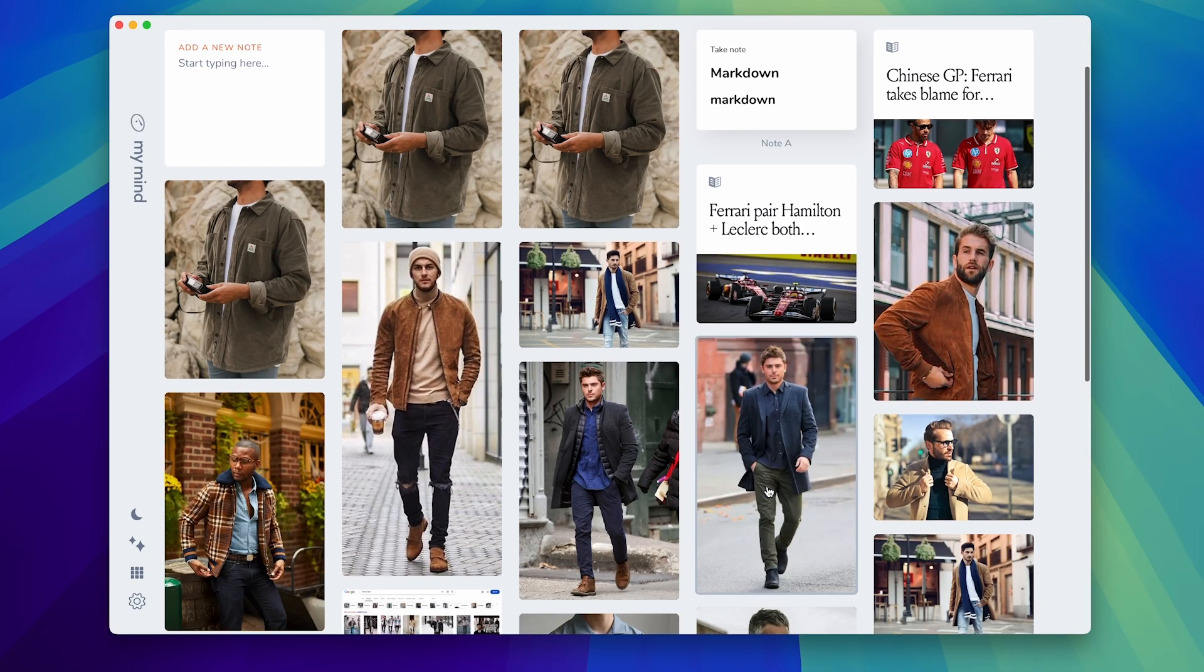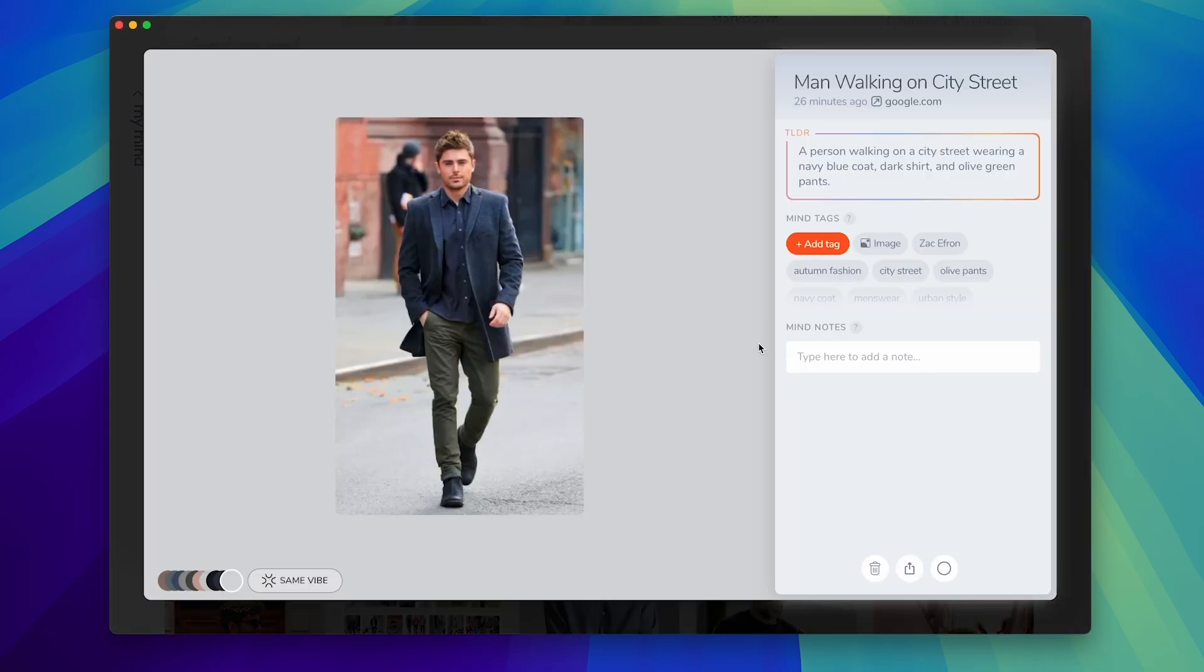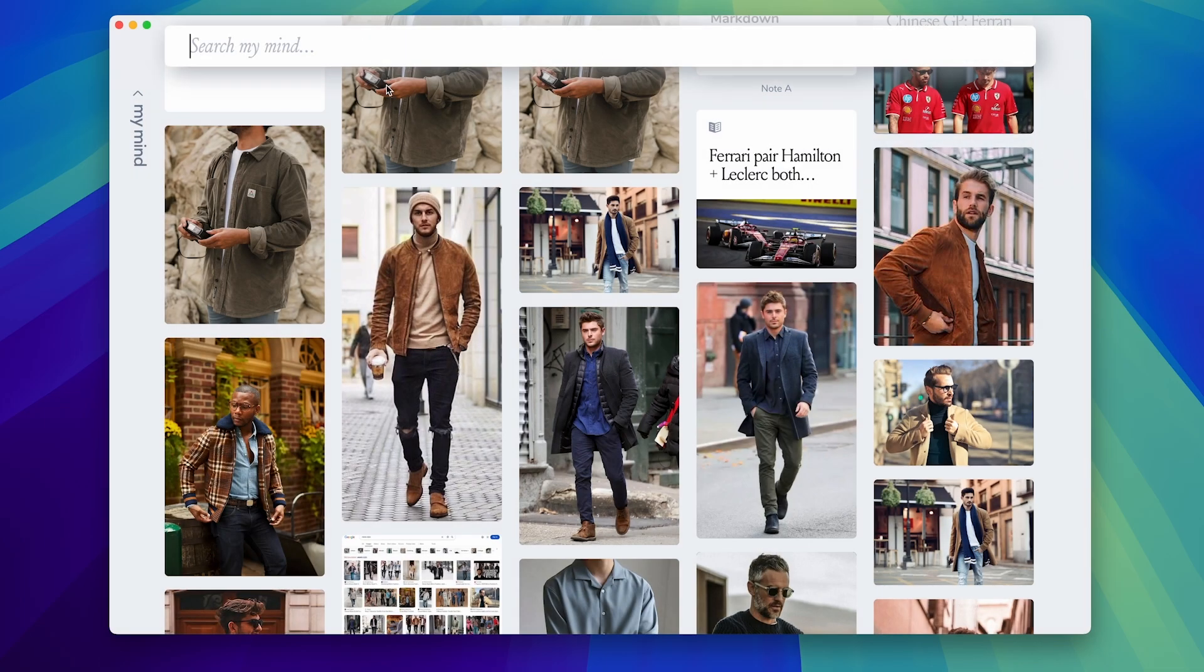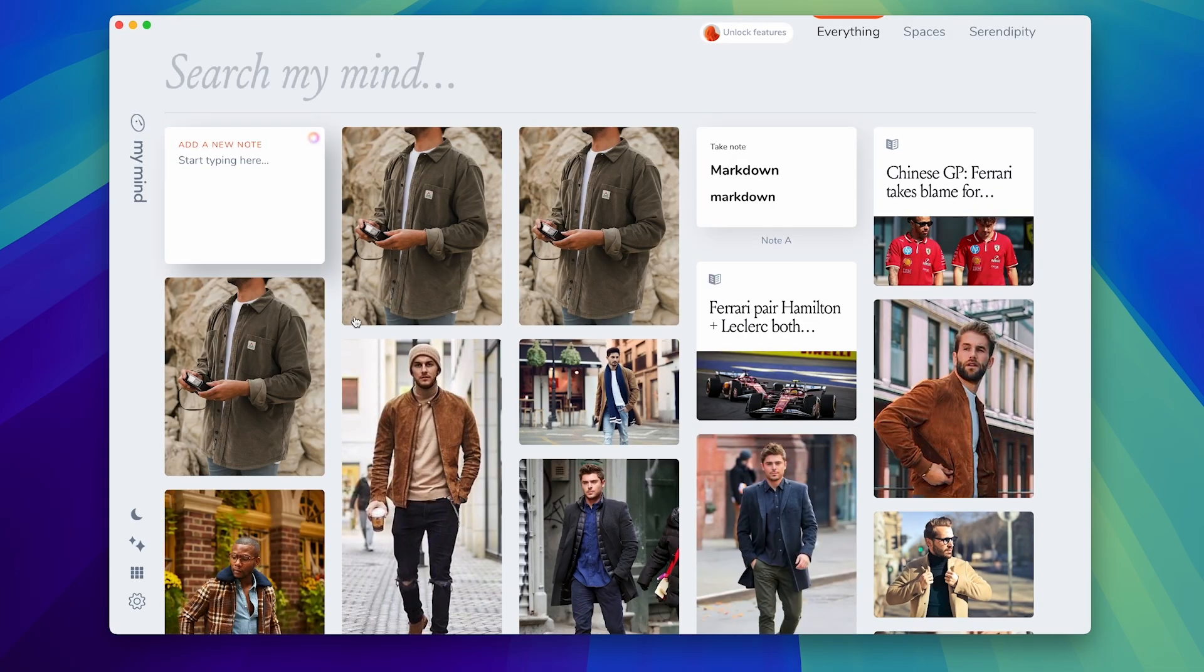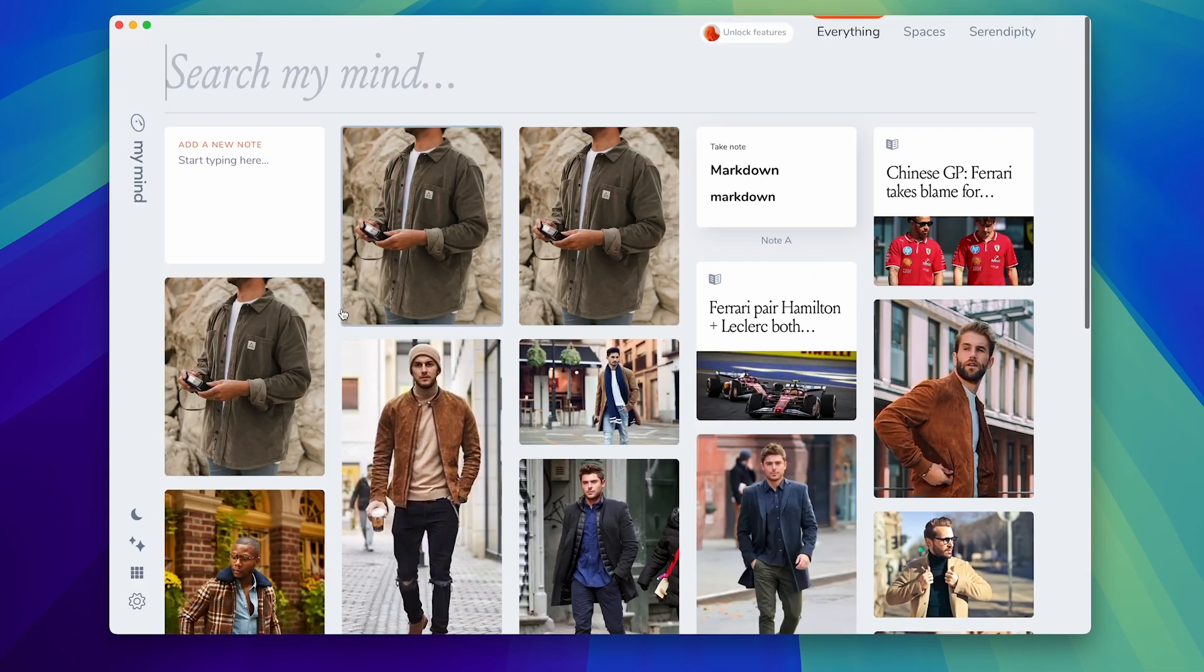So for example if I can click on this one I would be able to use the same vibe feature. I can see the correlation and where I found it from. I can even use search and I could type in like Zac Efron for example and things like that.